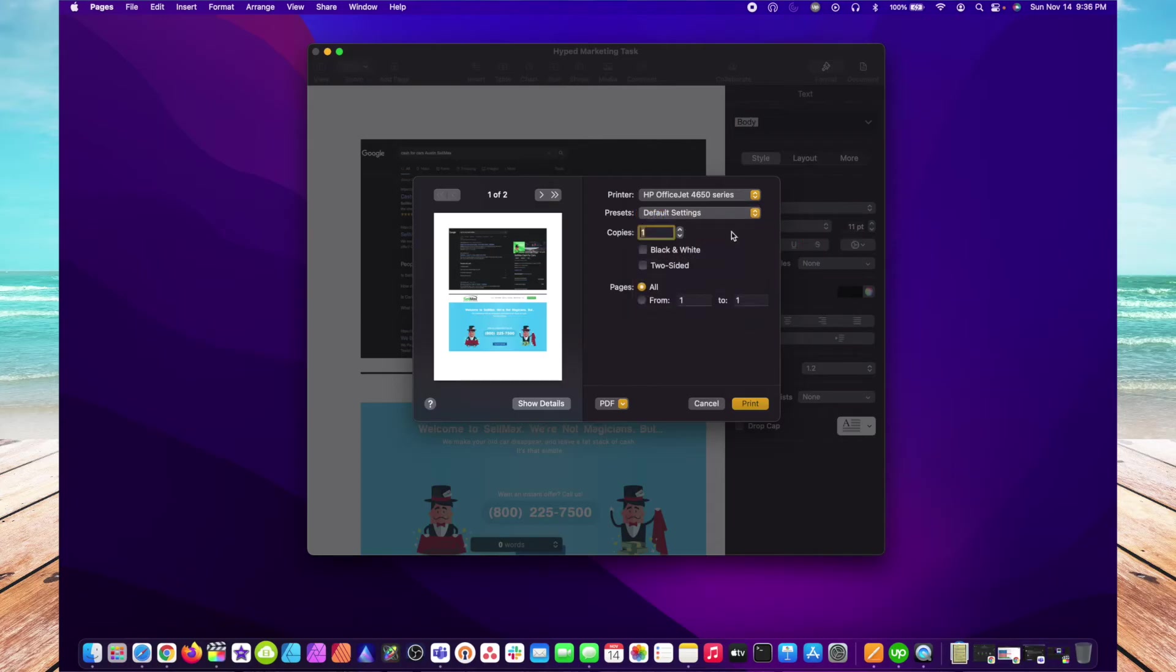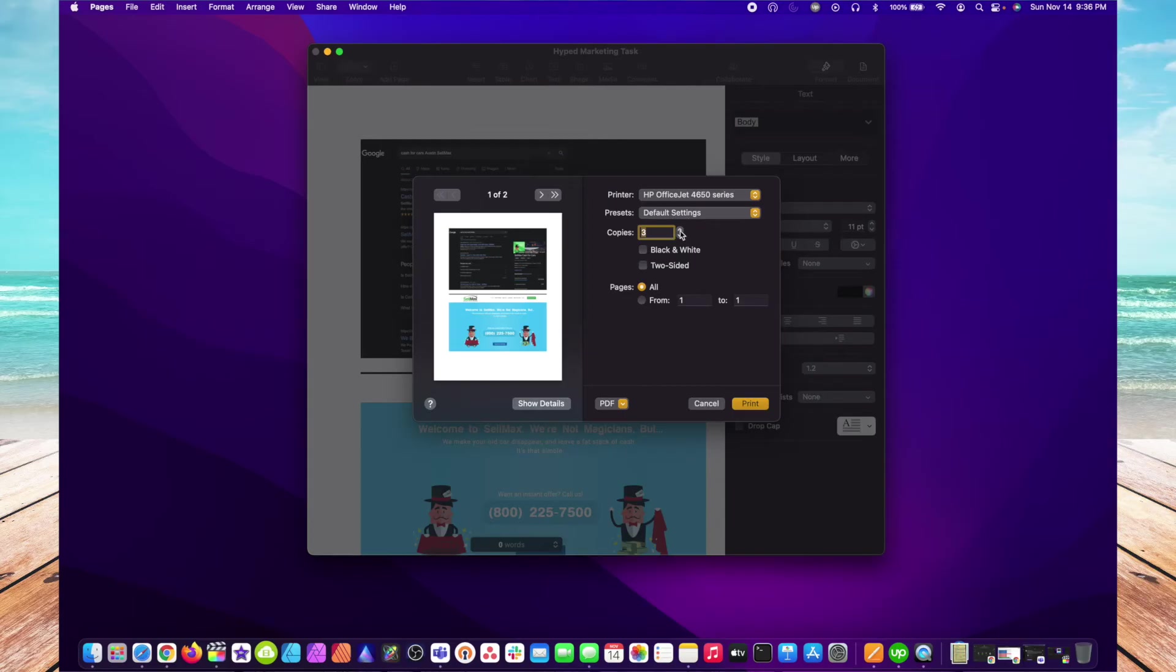In the Copies section, this is where you select the number of copies of your document you'd like printed. You can either use this up or down arrow to select the number, or you can type in the number you want. Like 25, but I would like to change this to 1 so I don't hit Print by accident.